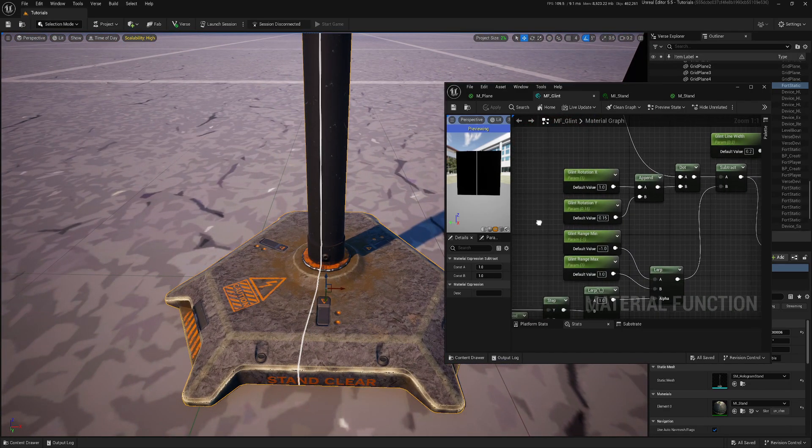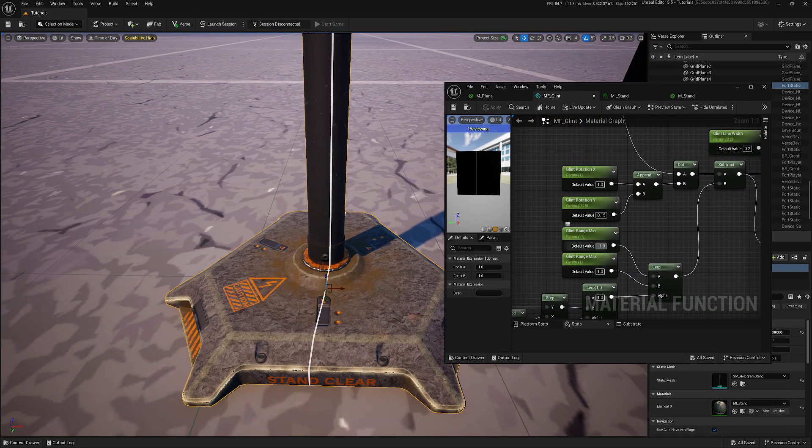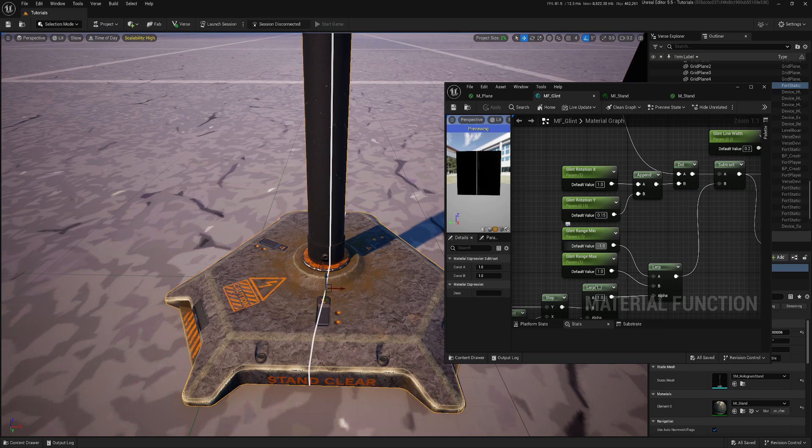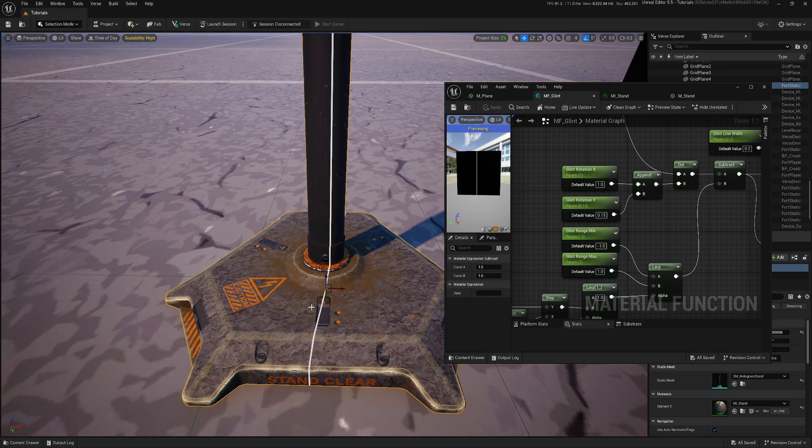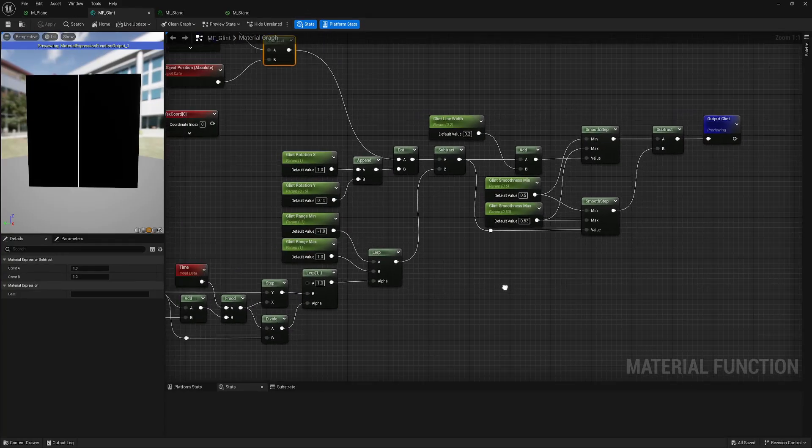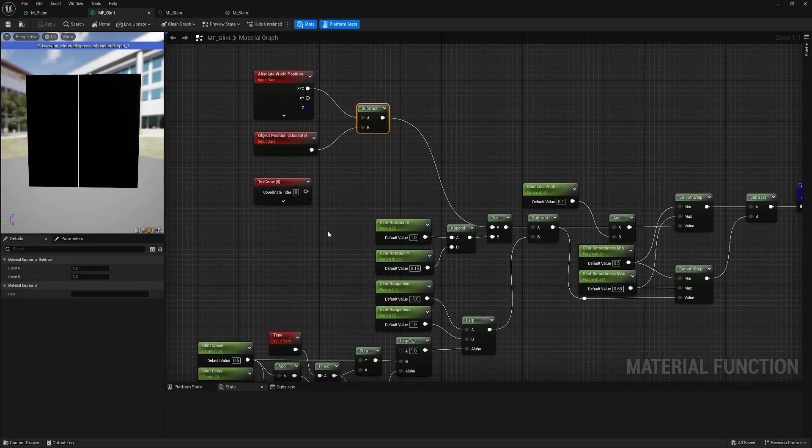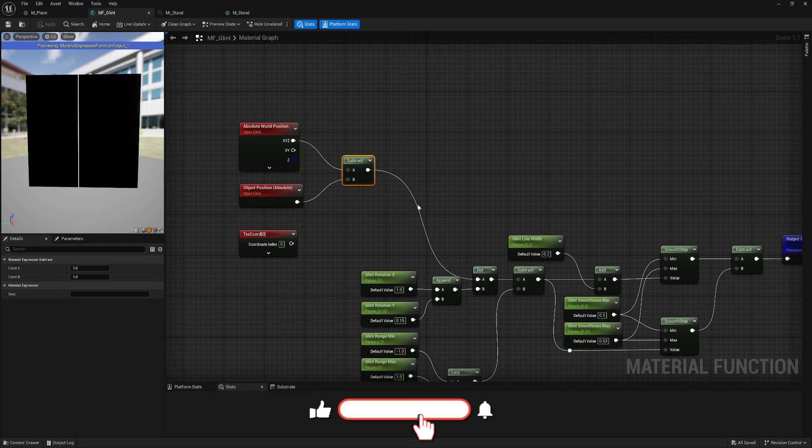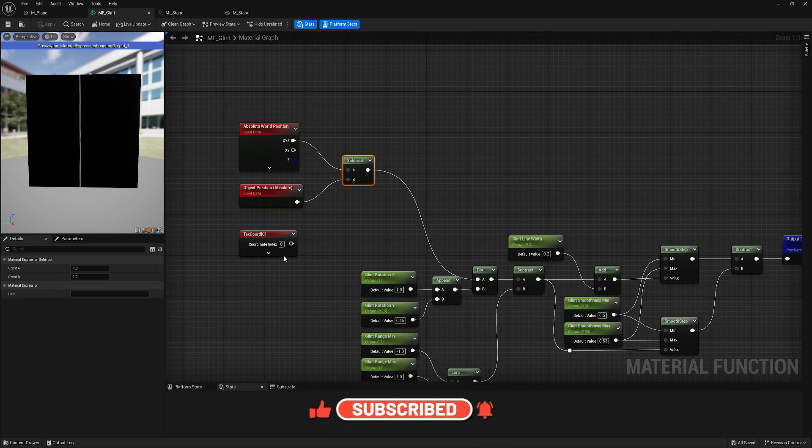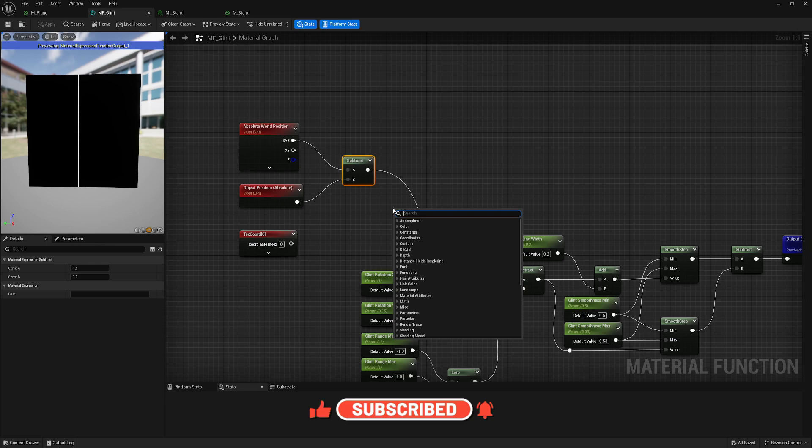But we're using here this range, minimum and maximum, just between minus one and one, and it's definitely not enough on the mesh. And plus, as I said, I want to make it work with planes but at the same time with more complex meshes. So I want to put a switch so I can switch between this and this.